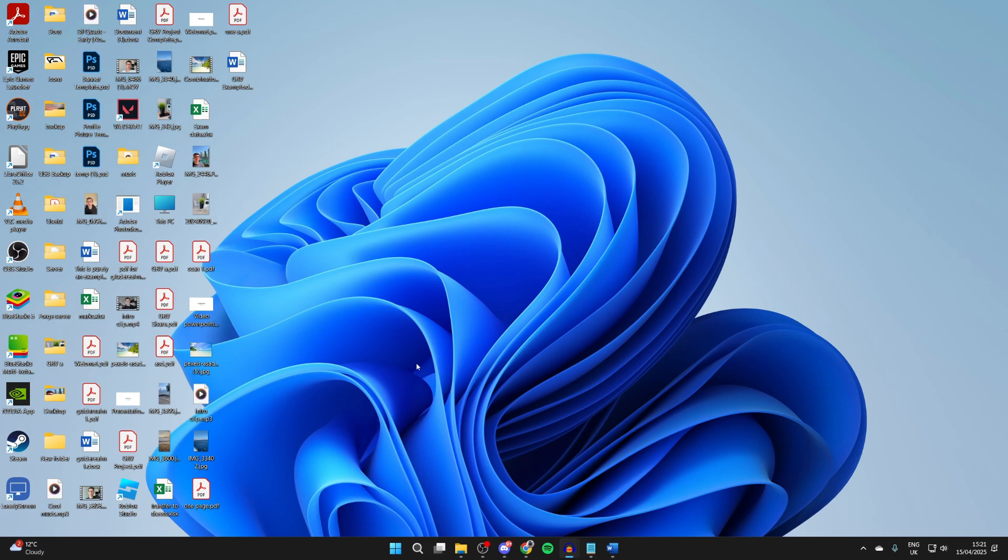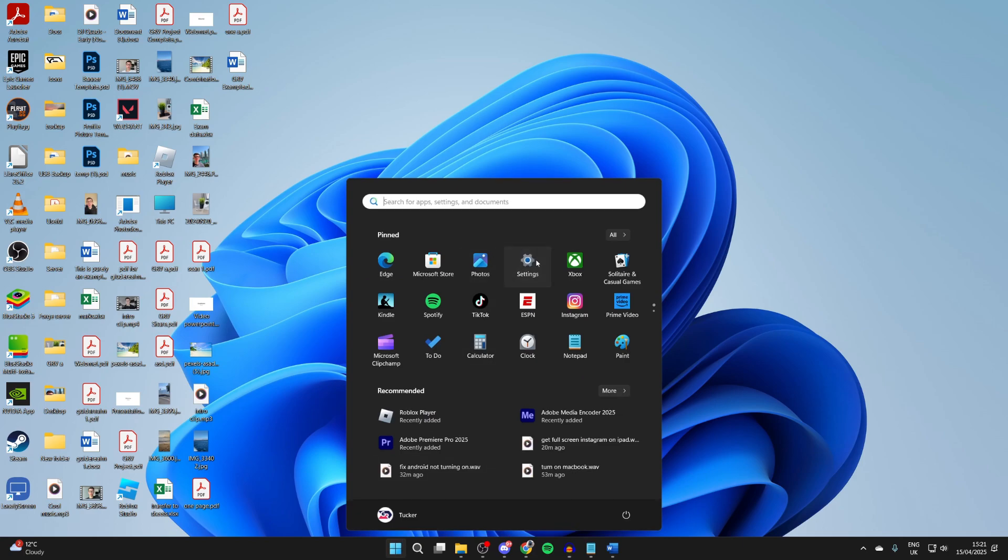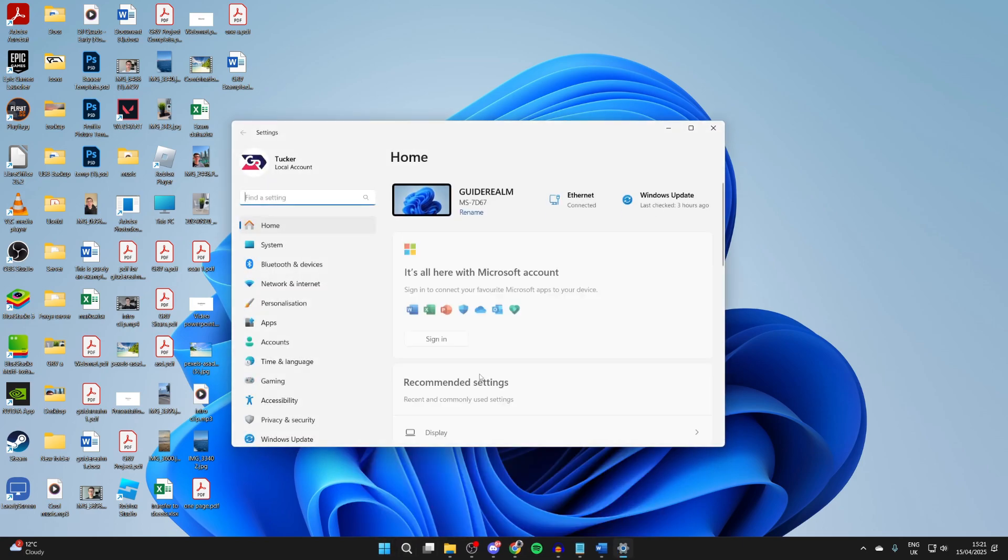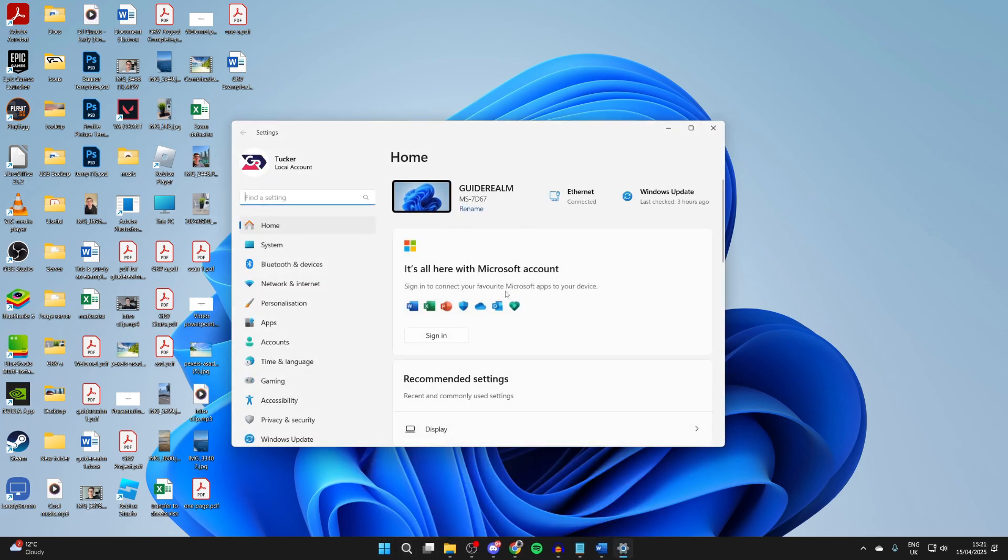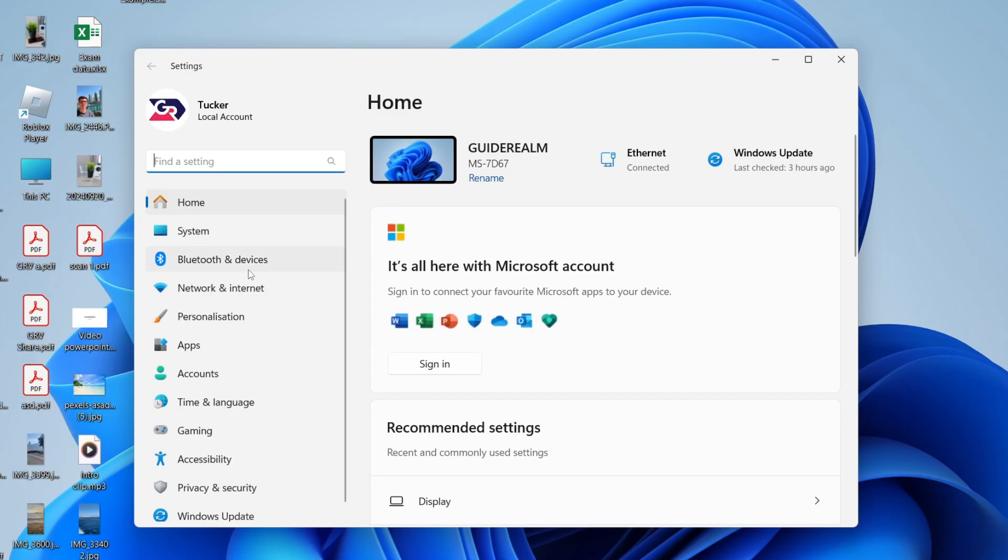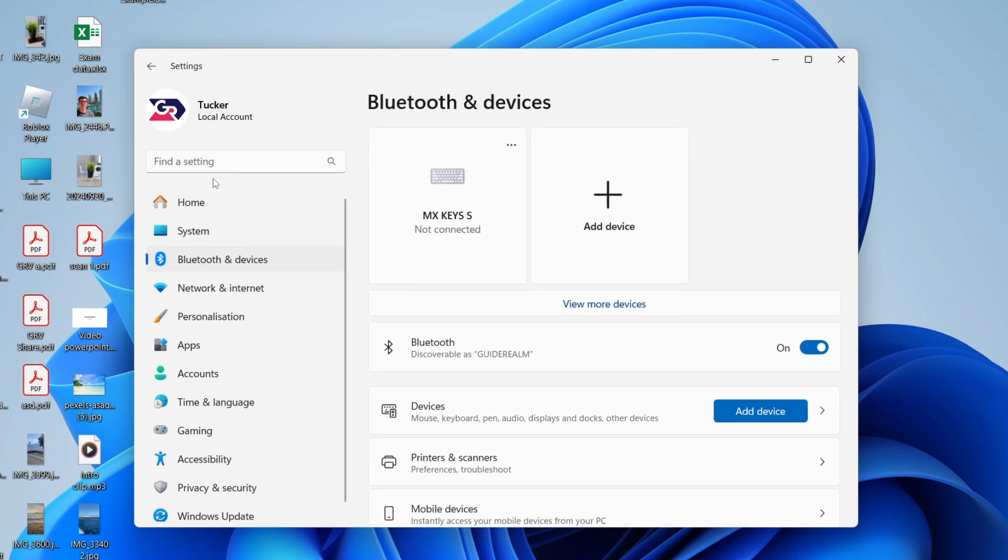Now, what we need to do is come to the bottom of our computer, press the Windows Start button and press Settings, or press Search and type in Settings. Come over to the left and find the option Bluetooth and Devices. You can always use the search to find it.